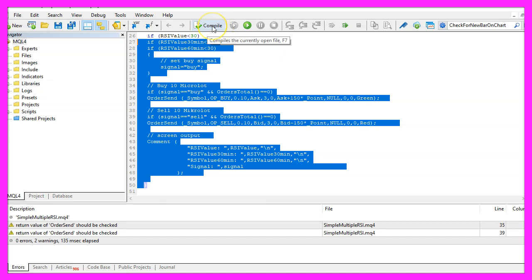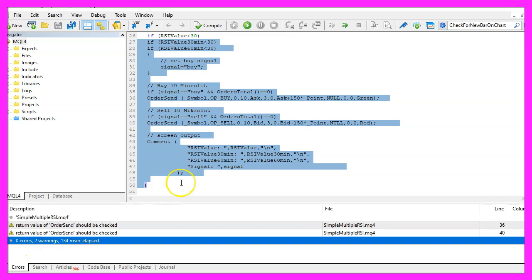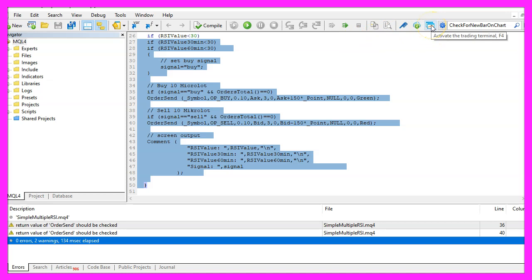For now please click on the Compile button or press F7. You shouldn't get any errors here and if this is the case, you can click on a little symbol here or press F4 to go back to MetaTrader.